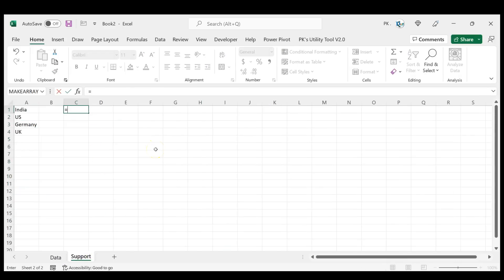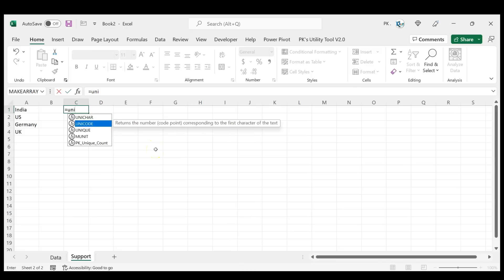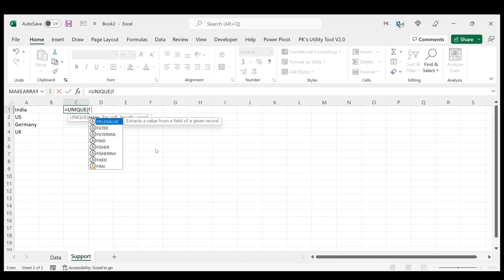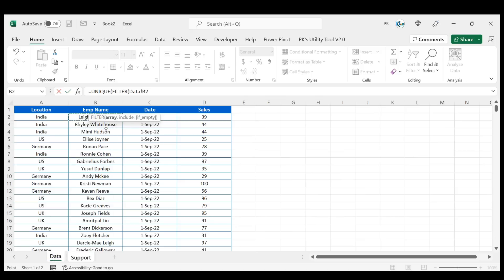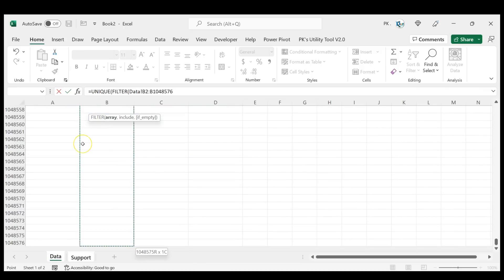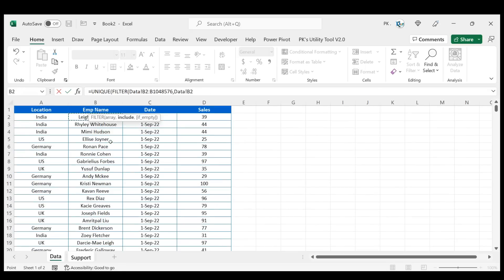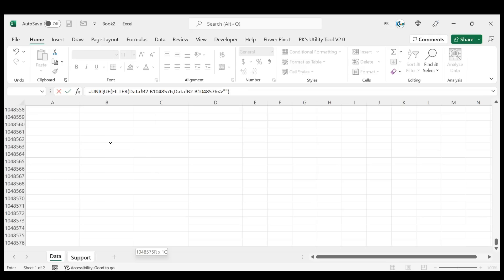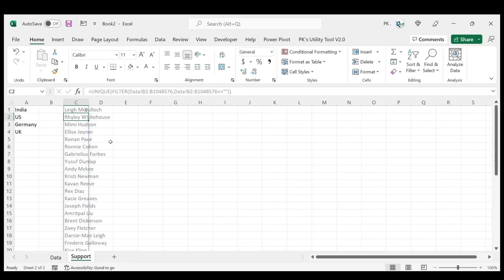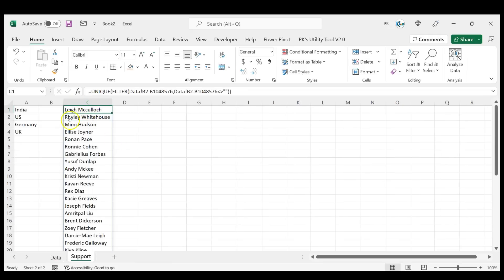To get the unique list of employees, we will use the same approach. Use UNIQUE, and inside UNIQUE use FILTER. Come to the data sheet, select from row 2 column B to the end. In the FILTER include condition, select the same range B2 to end and set it not equal to blank. Close the bracket for FILTER and for UNIQUE, then hit Enter — now we have the unique list of all employees.